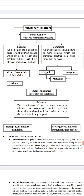Now coming to compounds. A compound is a substance containing two or more elements which are combined together in a fixed ratio or fixed proportion by mass. For example, carbon dioxide (CO₂) is a compound, and the mass ratio of carbon to oxygen is always the same.